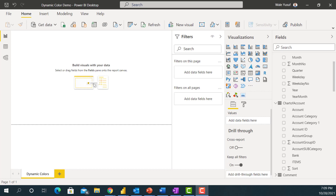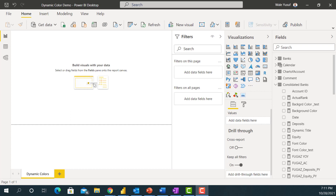Hello everyone. In my previous video I talked about dynamic text and editing with DAX in Power BI. You can check out the video on the dynamic dashboard series one to know how to automate and add dynamic headings. In this video I'm going to talk about dynamic colors with DAX in Power BI and also conditional formatting. Let's get into it.